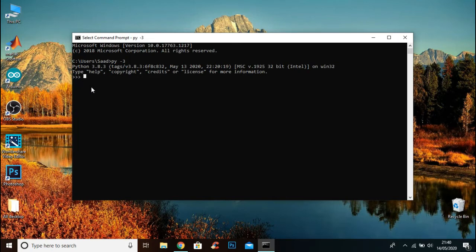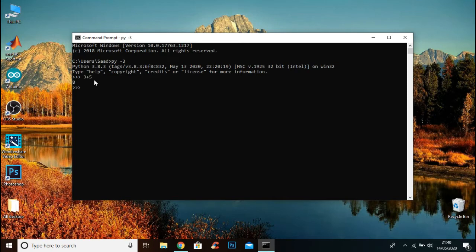You can write the Python code in command prompt as well. For example, if I write 1 plus 7, it runs Python code. You can also print something in command prompt.